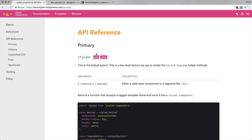That even opens the door to something like element queries, where you're actually manipulating the CSS based on the width of the element rather than the width of the viewport. I've talked quite a bit about element queries in the past, and I believe strongly that they're something we're going to be using all the time in the near future. CSS in JS makes working with element queries really nice and easy.